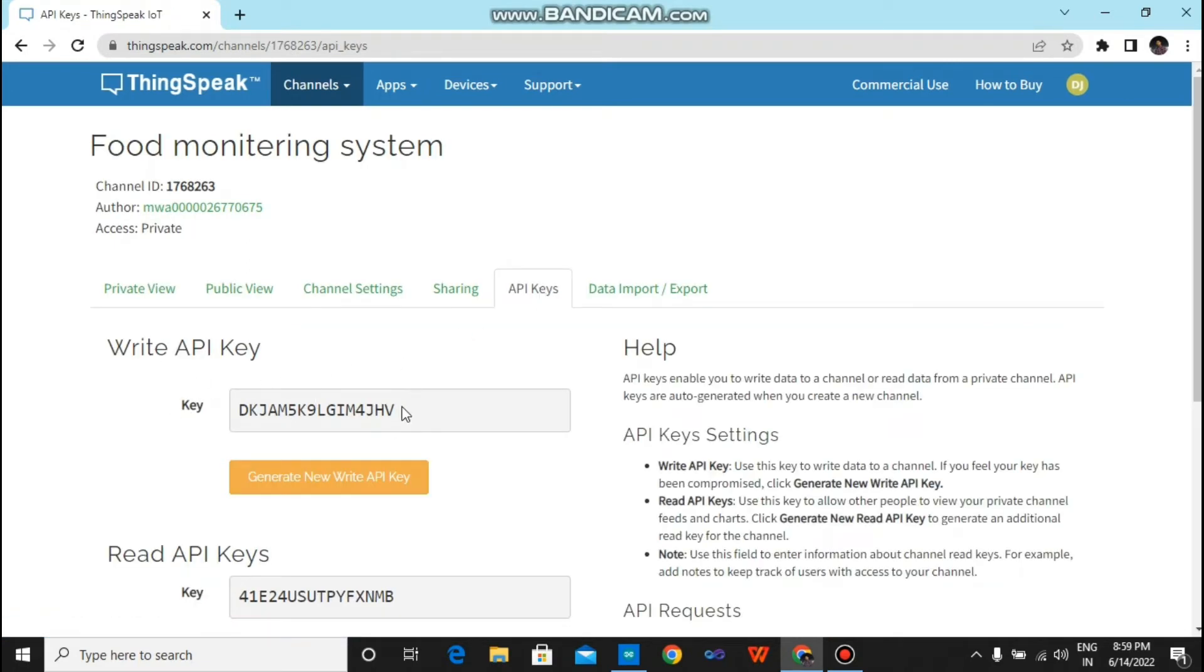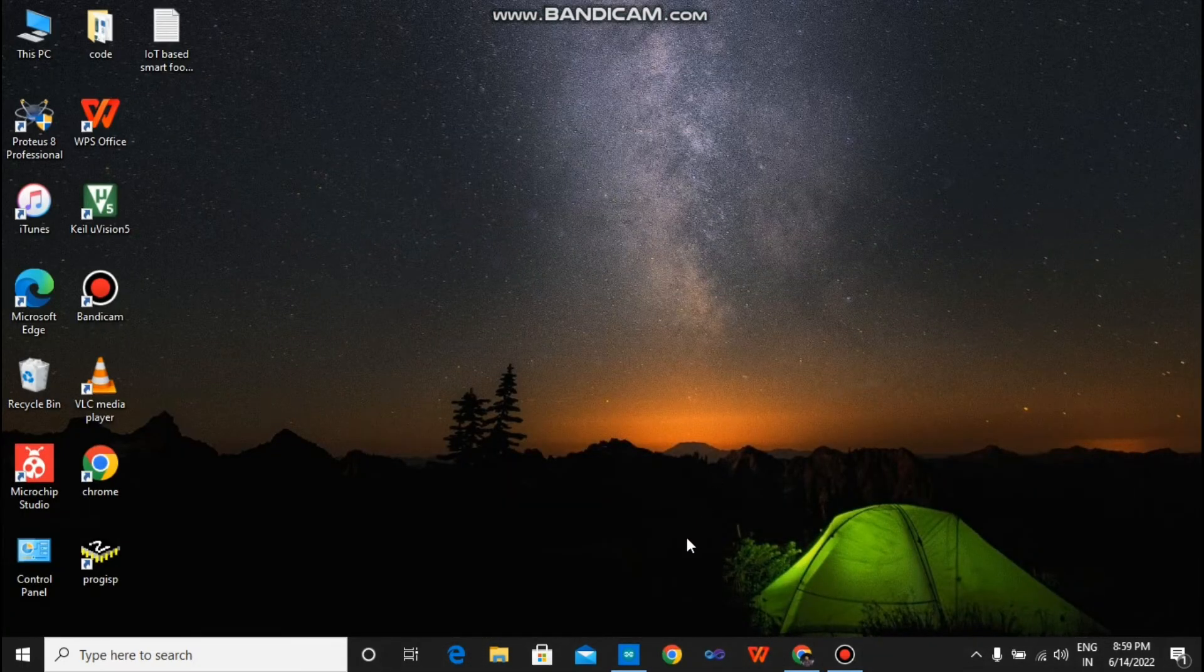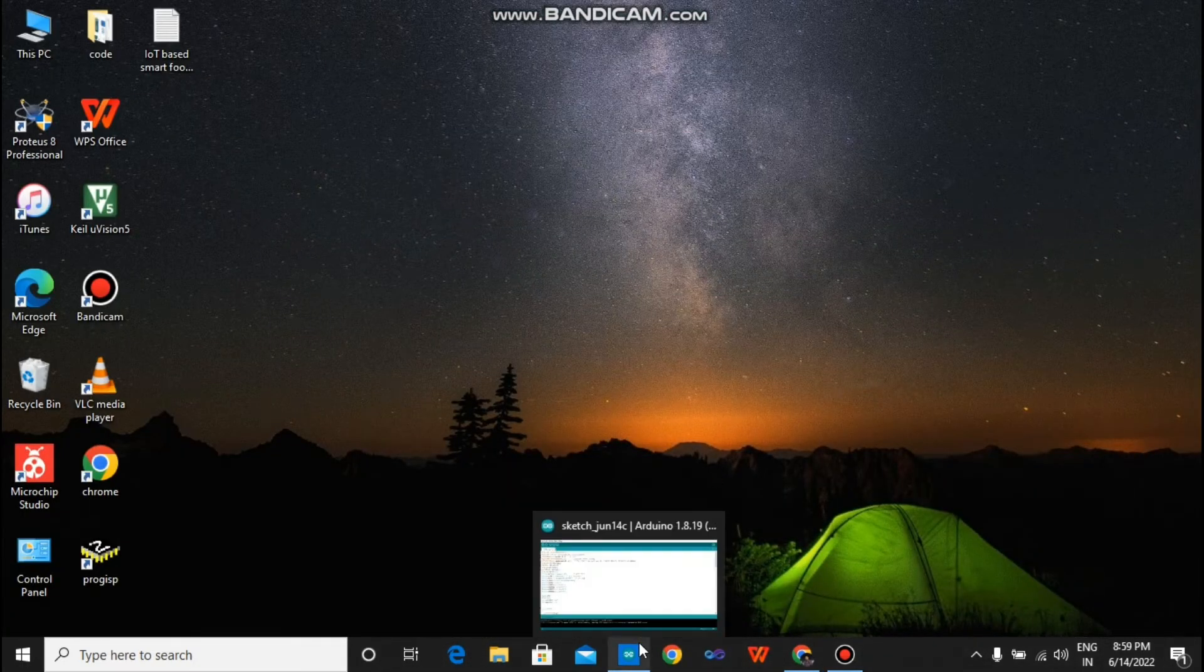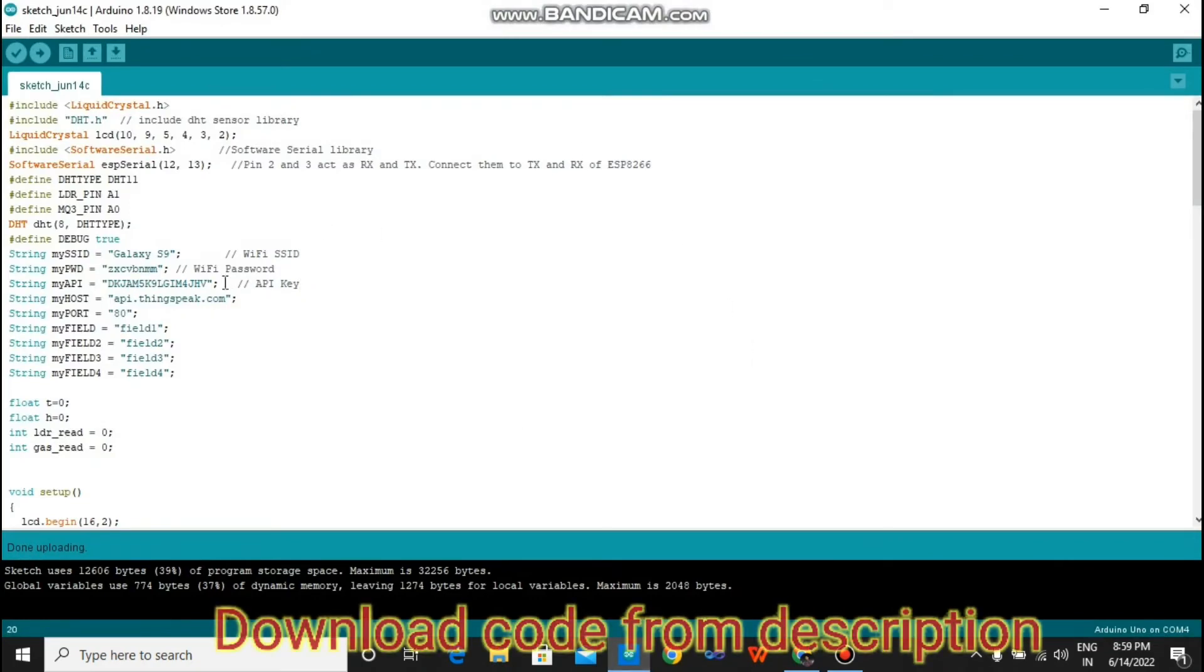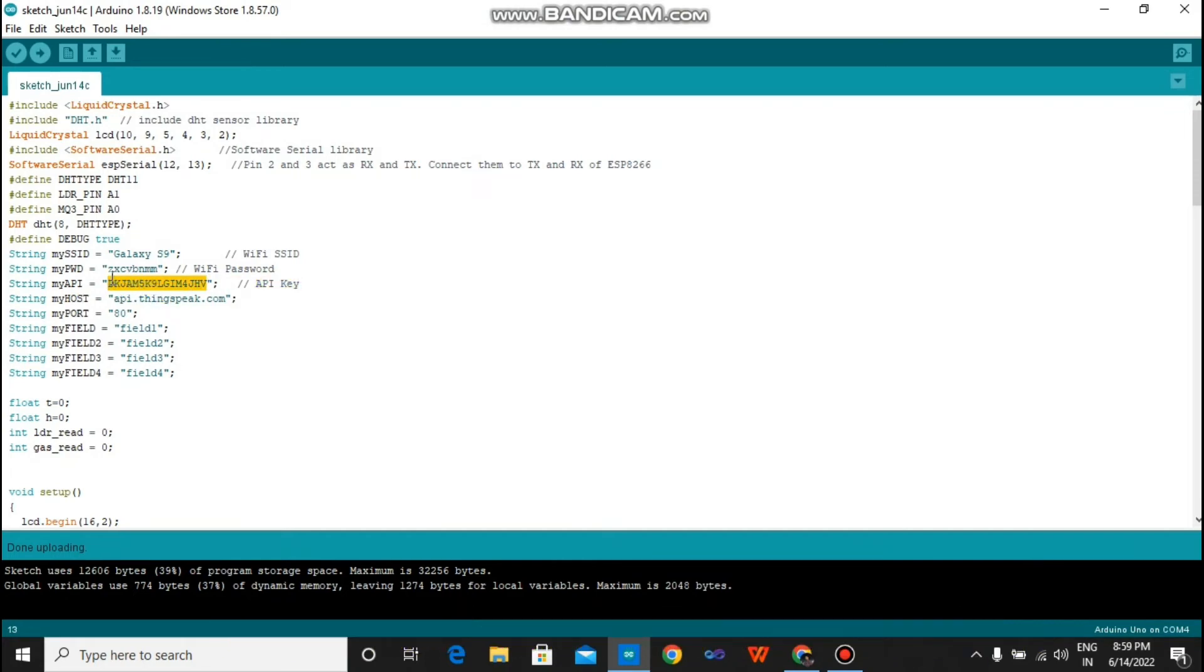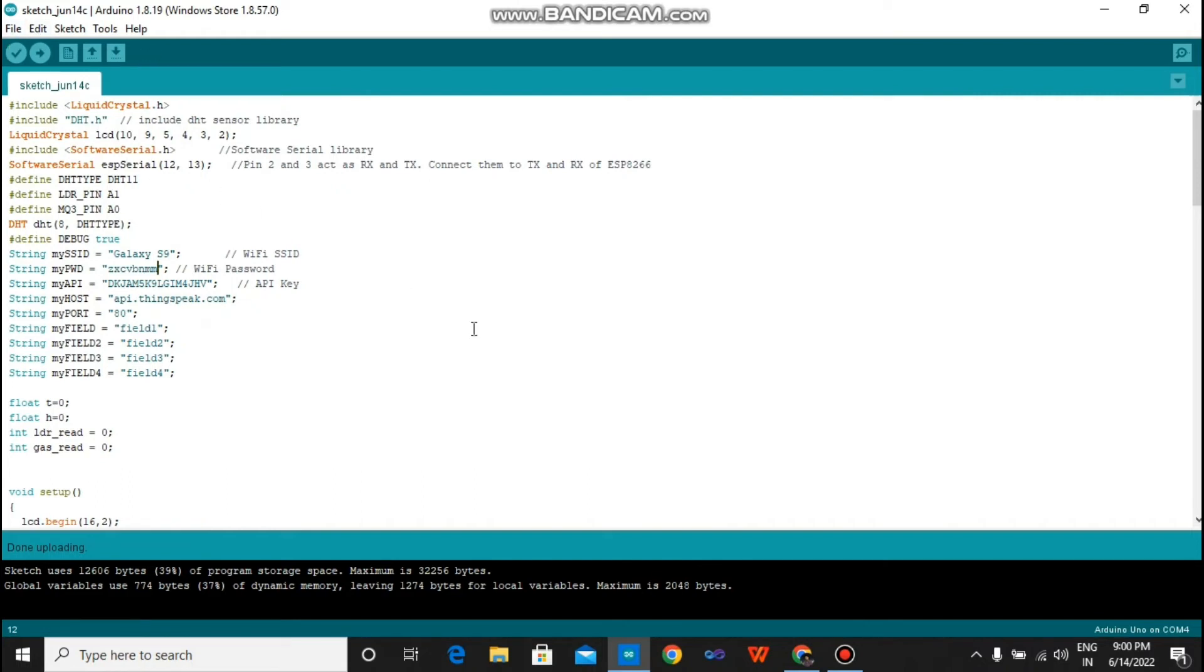Just copy this API key and go to the description. You will find the code for this project. Open the code and paste this copied API key here. Just replace it with your new API key, and you have to change your WiFi name and your WiFi password.